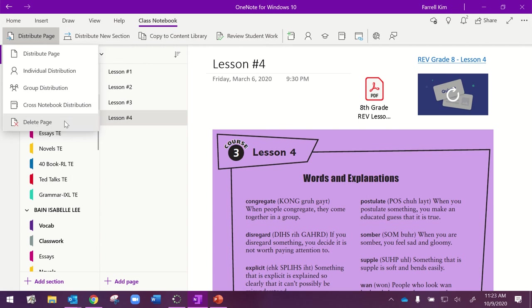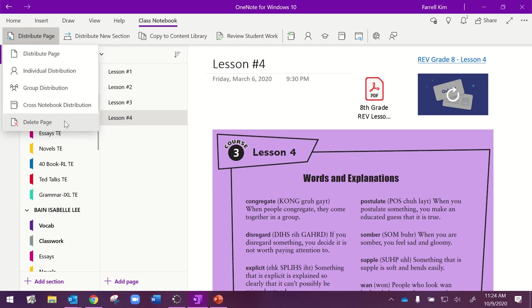How many times have we gone to the copier, copied 100 worksheets, and then got back to our desk and realized that we had messed something up? Now, that's no big deal. We didn't waste 100 pieces of paper. We just delete the page, fix it, and then redistribute it. I have done that in my first period class twice already this year. They said, Mrs. Farrell, the date's wrong. I pull the notebook. I delete the page. I fix it, and I resend it out, and everything is perfect.